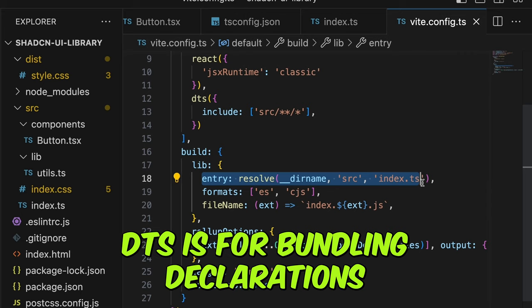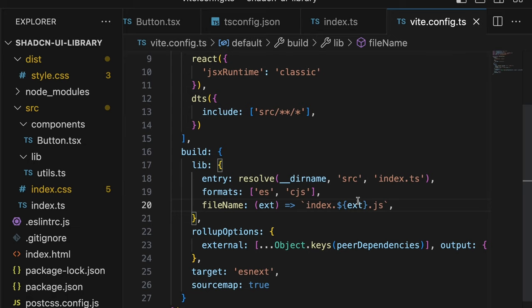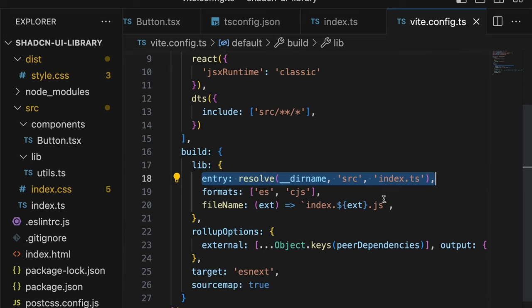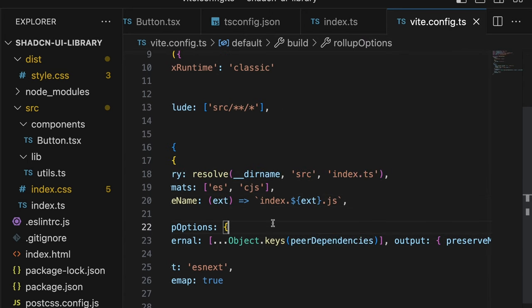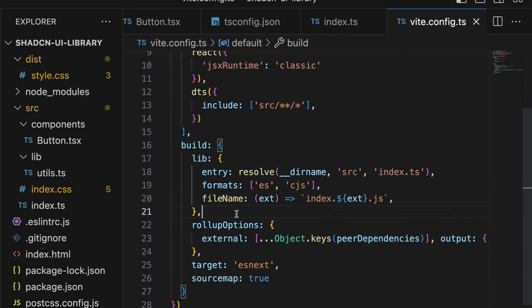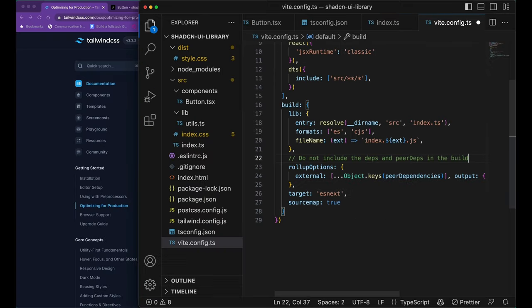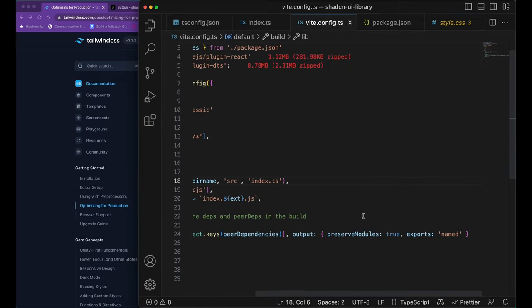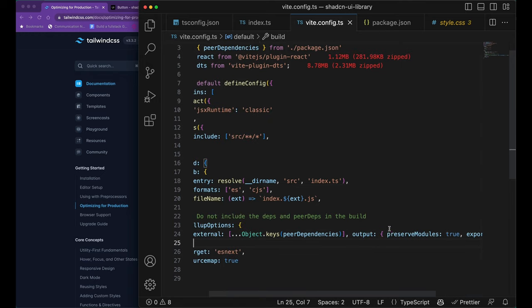Inside build options, we have to specify the entry that is our index.ts file and then we have to specify the formats in which we want the outputs in and then comes the file name of how your file should be named in our dist folder. And then we come into the rollup options where you can see that there is a field called external where we would mark all our peer dependencies and our dependencies as part of the external field. What this will do is that this will make sure that our peer dependencies and dependencies are not part of final build of the library.